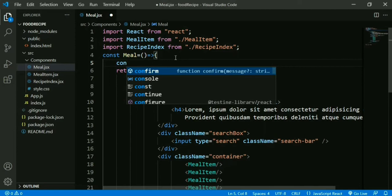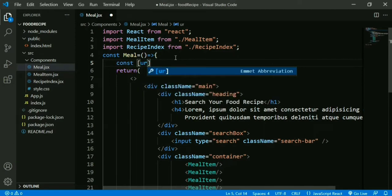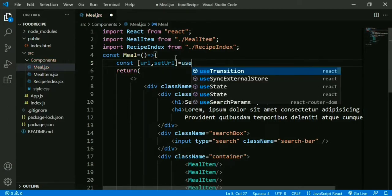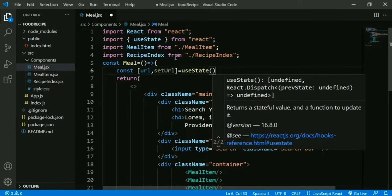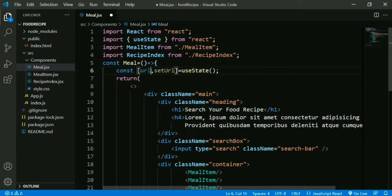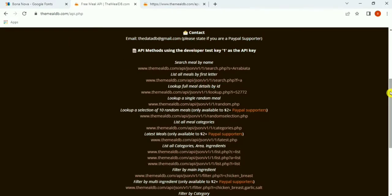Go to Meal.jsx and use useState to create a state variable: const [url, setUrl] = useState(). It's important to import useState from React. useState has two elements — url holds the data, and setUrl is a function that updates that data. We can pass an initial value in the parentheses.